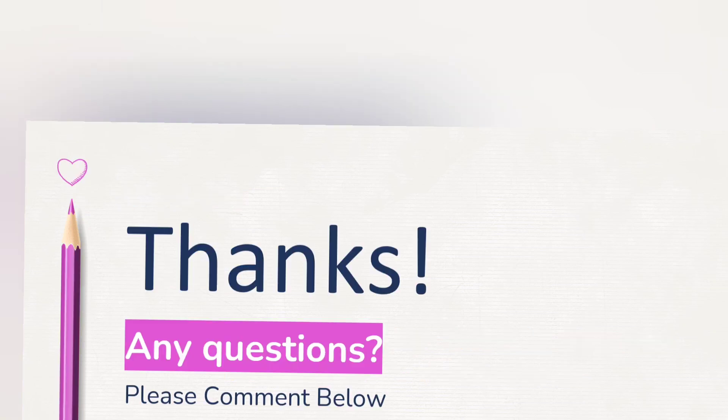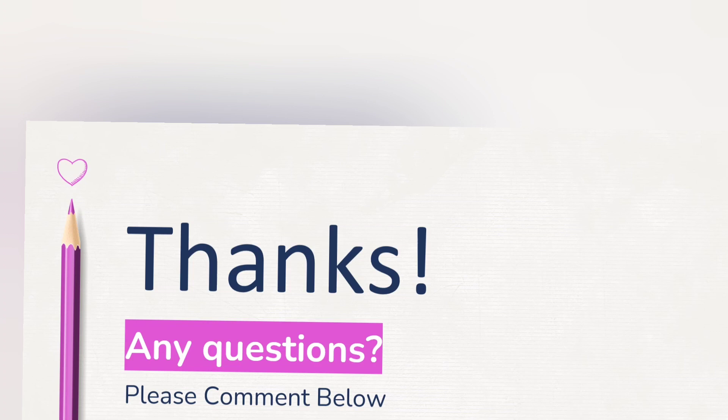So students, hope you have understood to insert commas according to Indian system of numeration and also to write the number names for the given number. Thanks for watching. Keep supporting.